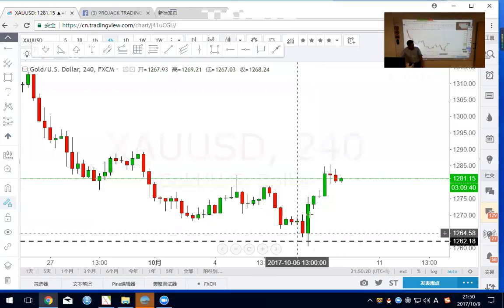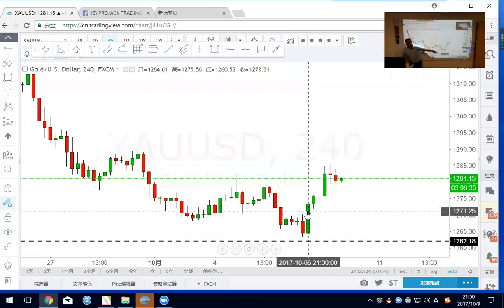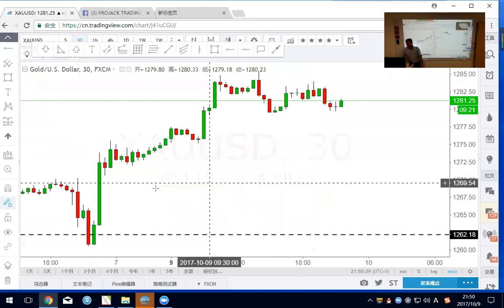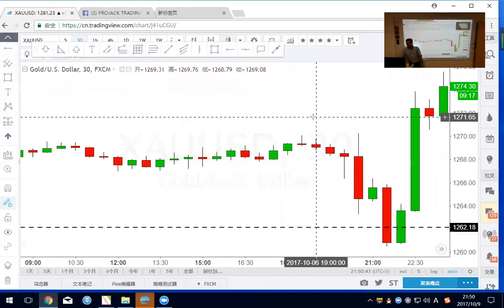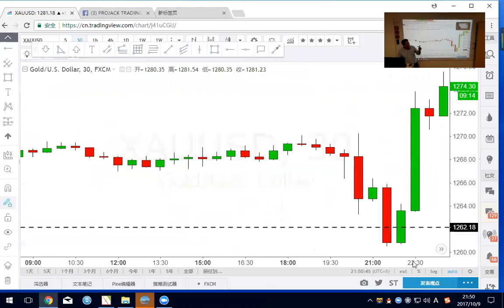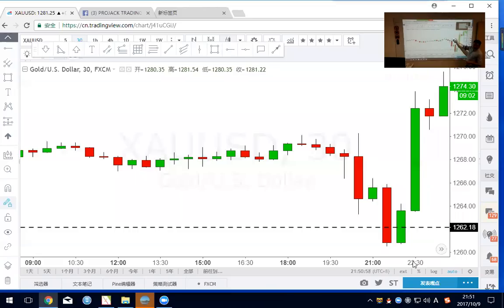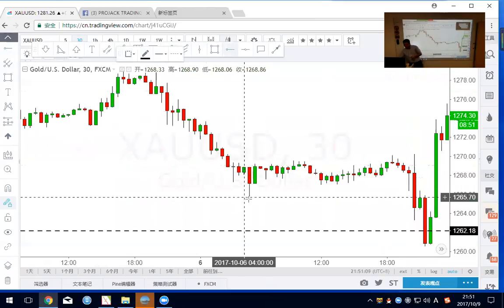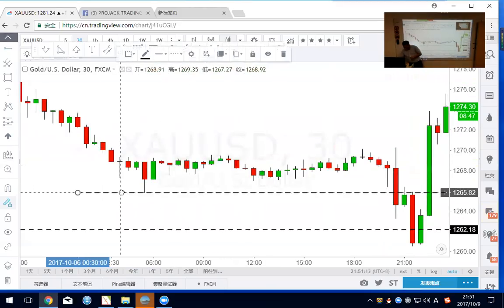On the 4-hour chart we see a bullish engulfing candle. But what happened on non-farm payroll day at 8:30 AM New York when the USA published the data? Let's go to the 30-minute chart. You have a very nice entry here. In fact you can have two trades that day. The first trade: the price breaks down, and based on what I teach you about structure, can we identify this level at 1265.83 as very important?